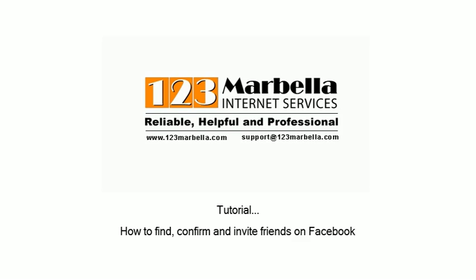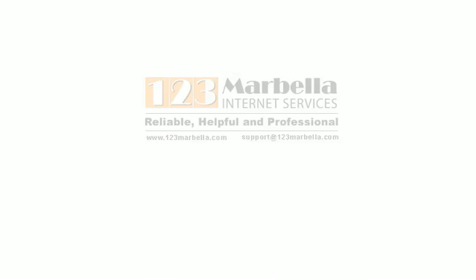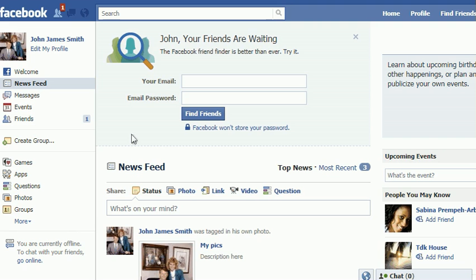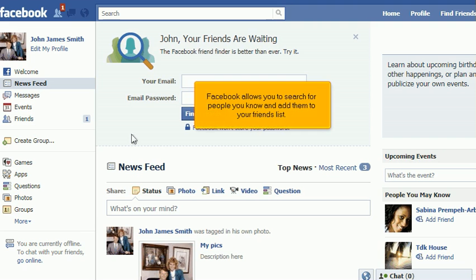How to Find, Confirm, and Invite Friends on Facebook. Facebook allows you to search for people you know and add them to your friends list.